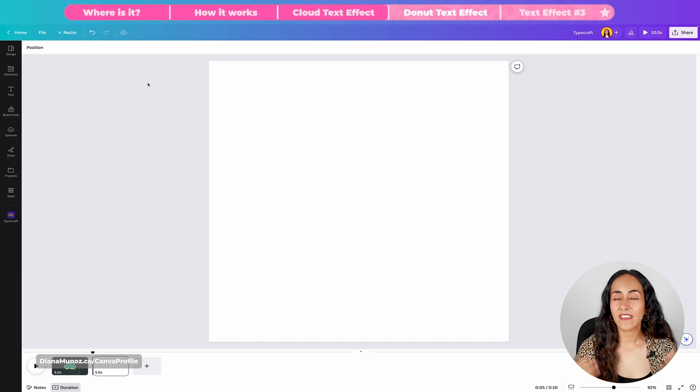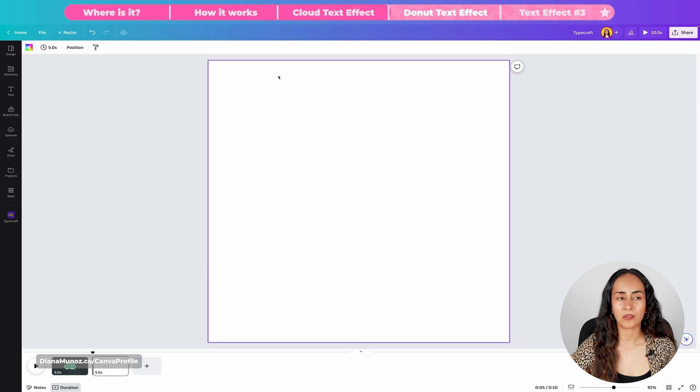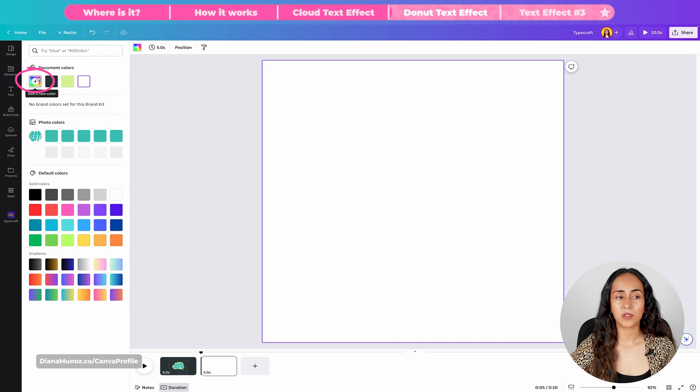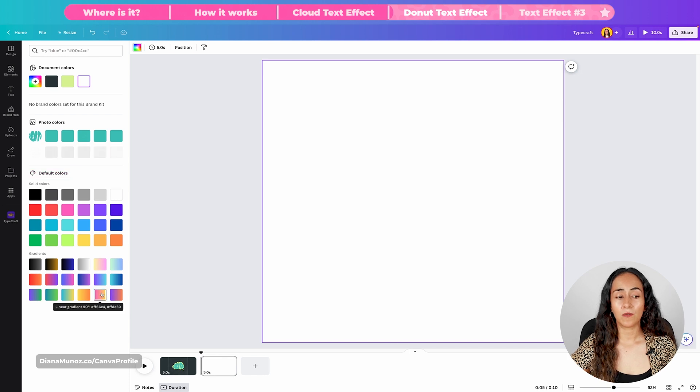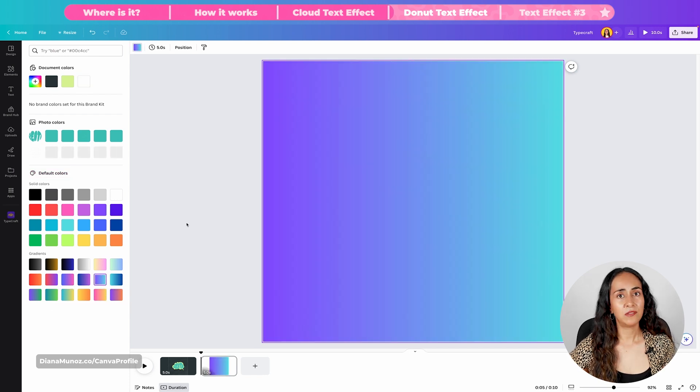Now I think it's time to increase the level of difficulty. We are going to create a donut wrap effect and we're going to use two different text boxes to recreate this warp text effect. Let's start by changing the color of the background. Click on the background, then Background color, and from here you can add a custom color or select any of the default colors. I'm going for a gradient.